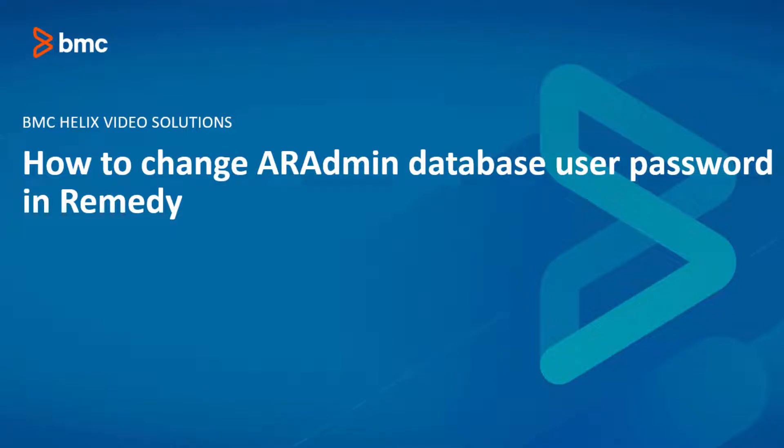Welcome to BMC Helix Video Solutions. In this video we will show how to change the Admin Database User Password in Remedy. Note that the steps shown here are for both Oracle and SQL databases.